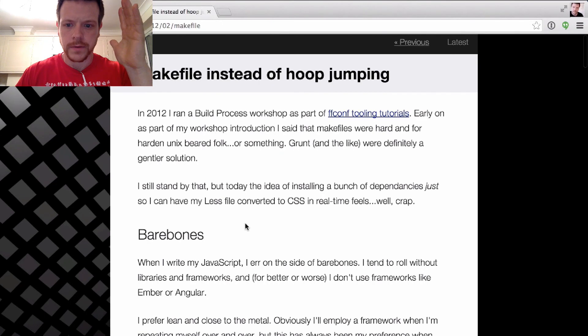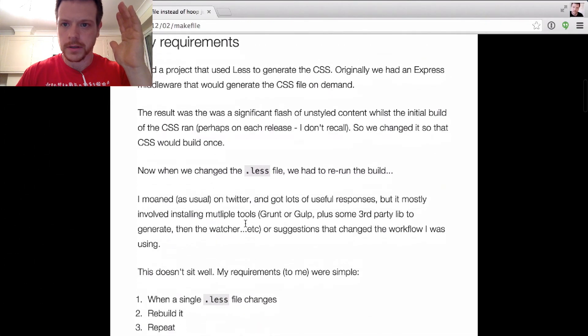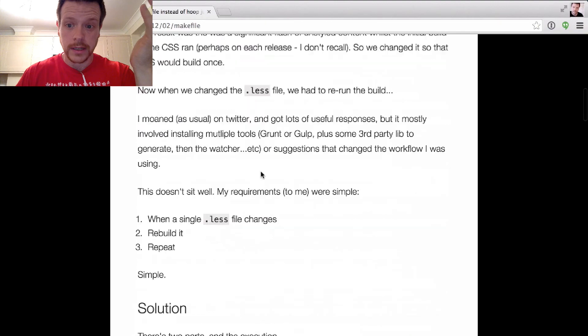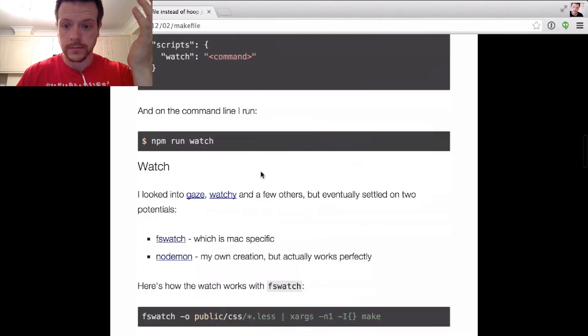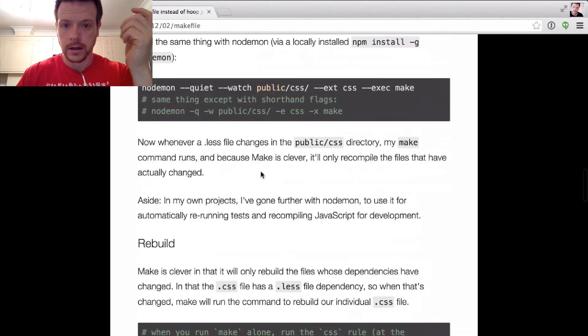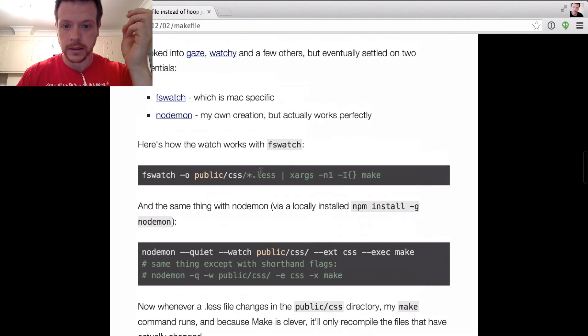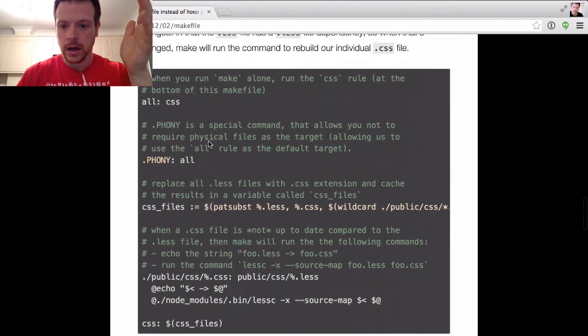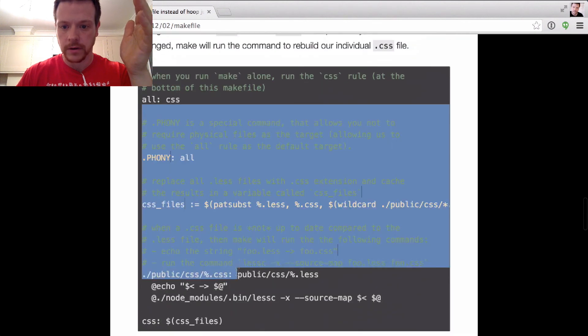Okay, so super short video. I posted a blog post about using make files for LESS compilation. Basically, whenever a LESS file changes, it automatically recompiles it, and this is what my make file looks like.